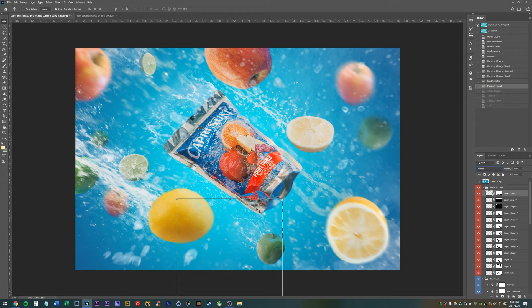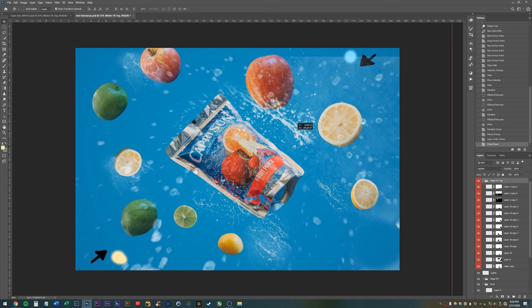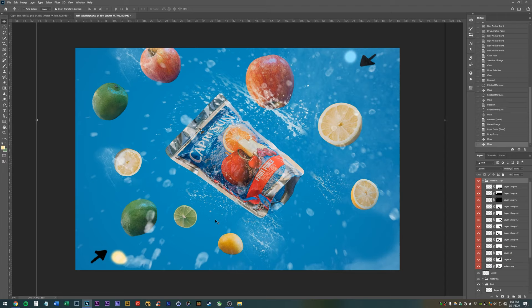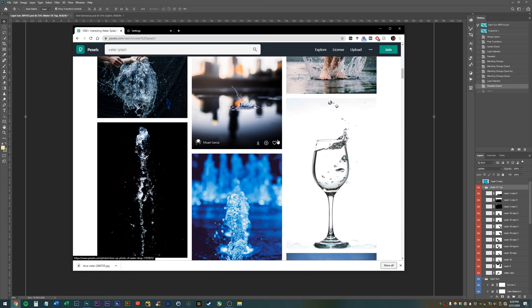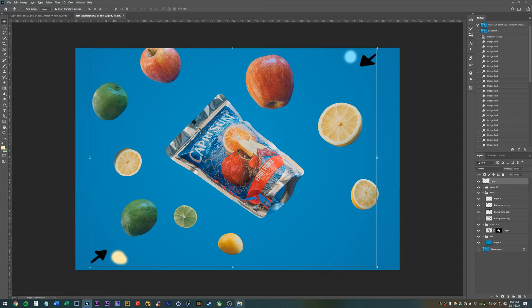I had these images which were actually videos taken from Action Essentials 2 from Video Copilot — a pack of videos for visual effects compositing that can also be used in Photoshop. I just dragged them in, moved them around, took freeze frames, rasterized the layer, set the layers to Lighten, and transformed and warped them. Another option is to go to Pexels or a free stock image site, get some splashes, set them to Lighten if they're on a black background, and they'll blend and look pretty good.